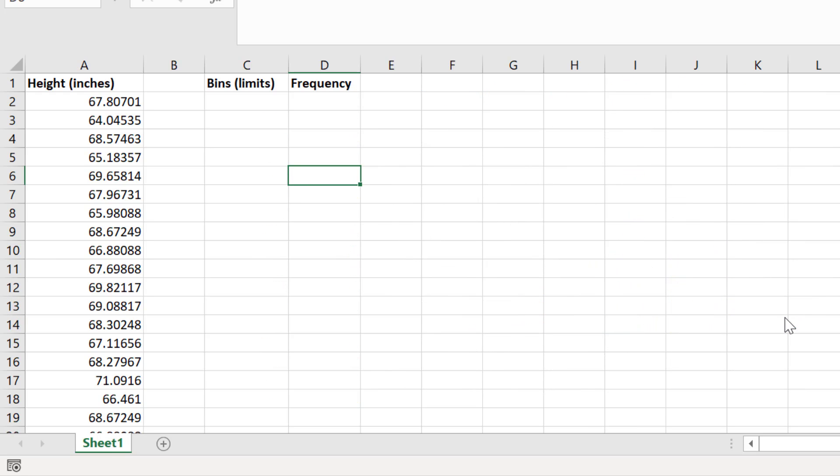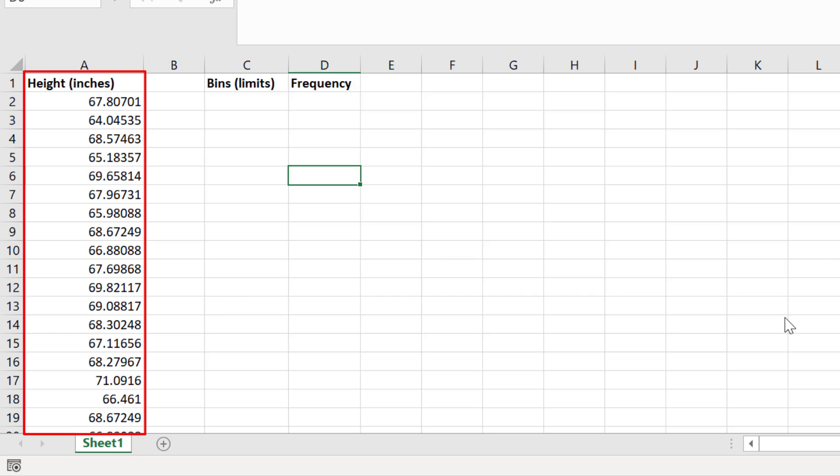To start with, I just have my example data entered into Excel. This data is height measurements, in inches, from a group of students. Each cell in the column represents a different student height.